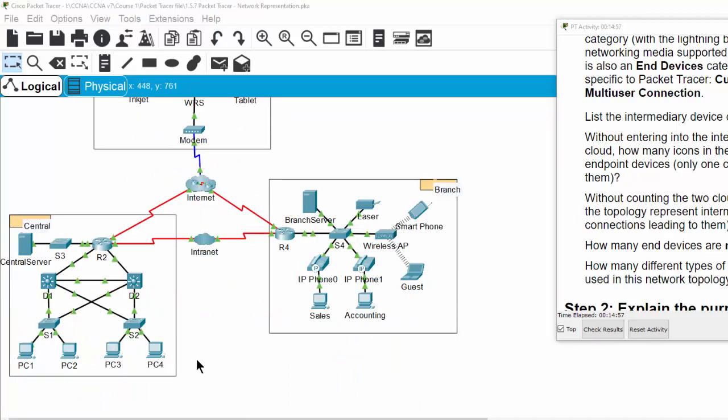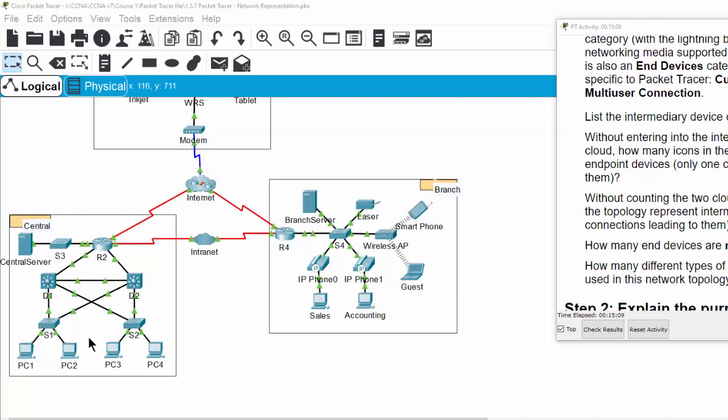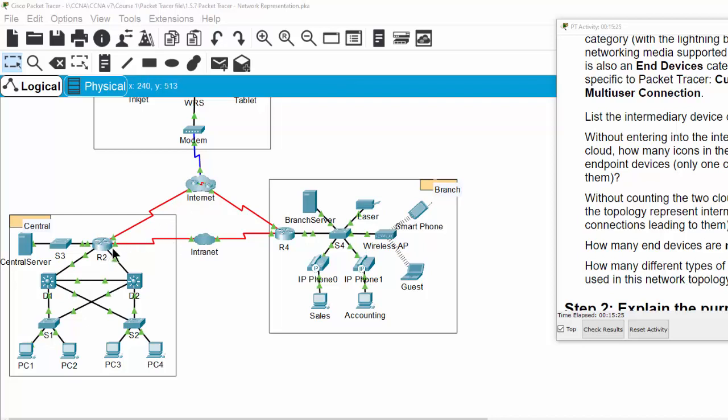On the center side we have many end devices: PC1 to PC4. We have intermediary devices, Switch 1 and Switch 2, and we have two multi-layer switches, D1 and D2. The Router 2 is to connect to the internet or to connect to the brain side.